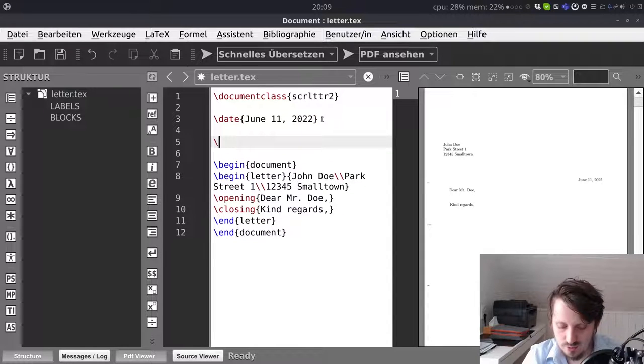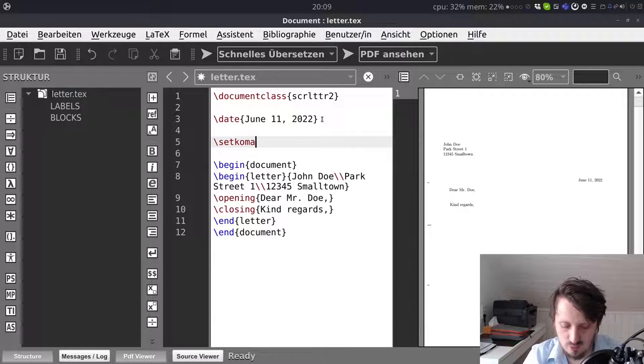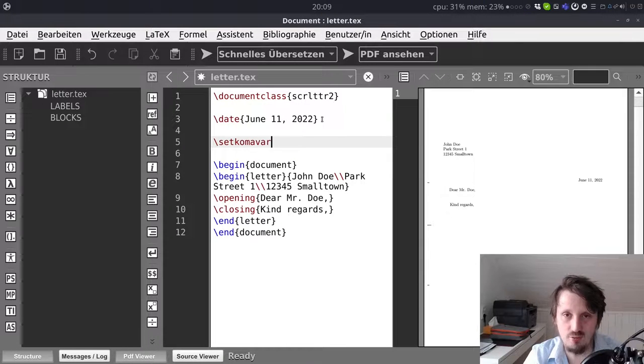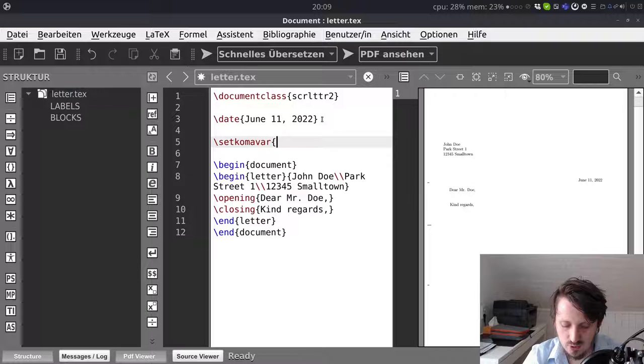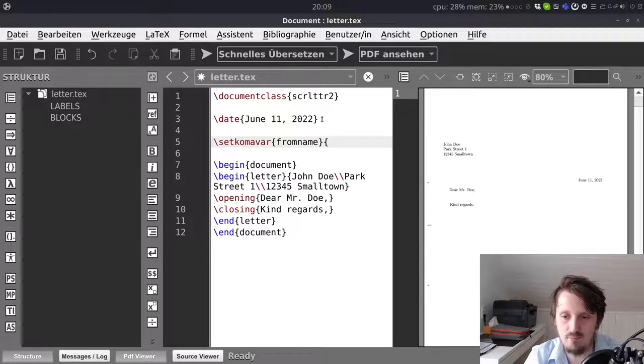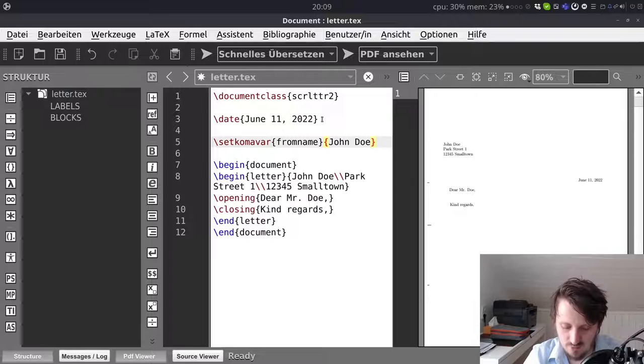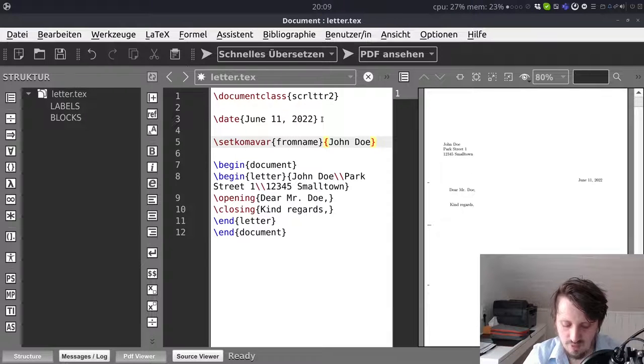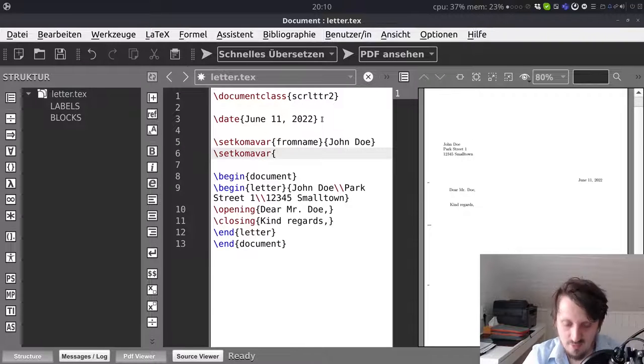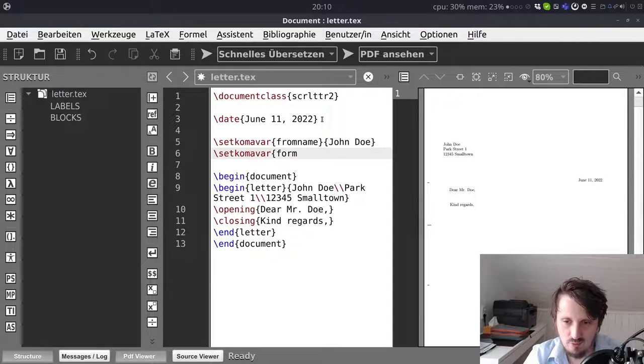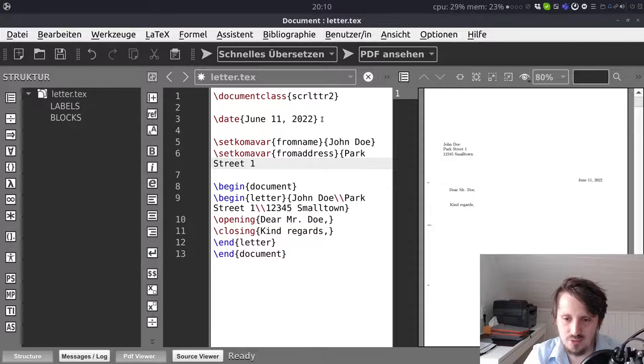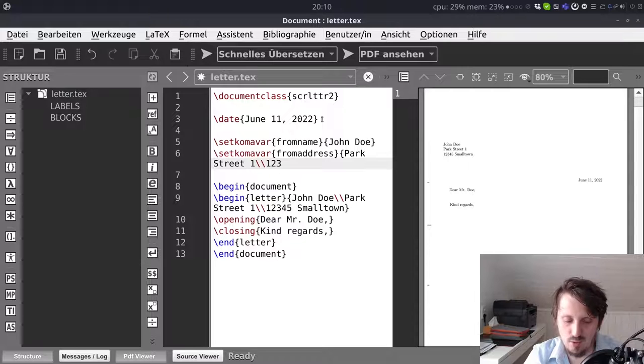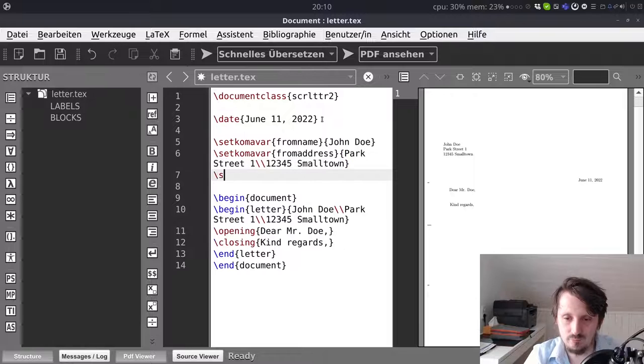So for that you use actually some comma variables. In this case it's called setkomavar for set comma variable. And then the first one which we want to change is fromname. So this is your own name which you have to insert. In this case let's suppose again the same person sends a letter to himself and it would be in this case John Doe again. That setkomavar. In this case the next variable would be fromaddress and again Park Street one and then we have to write double backslash 12345 Smalltown.